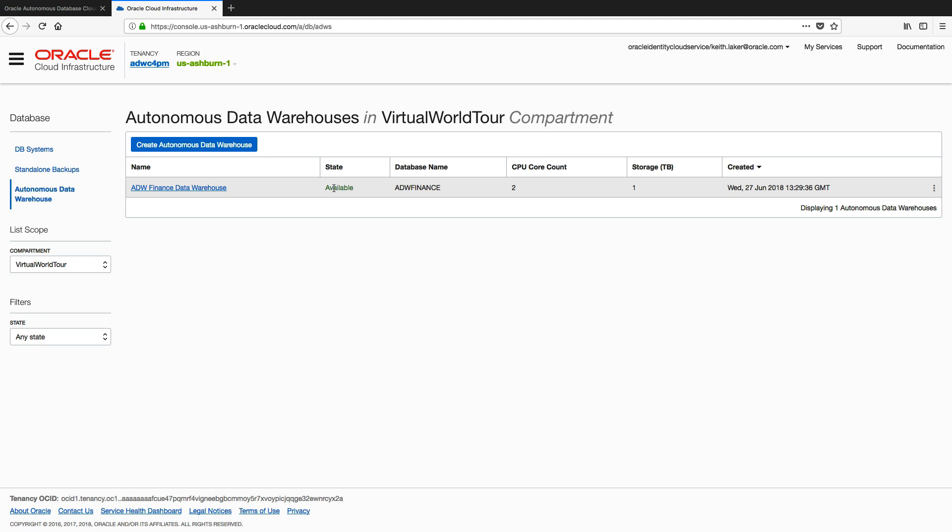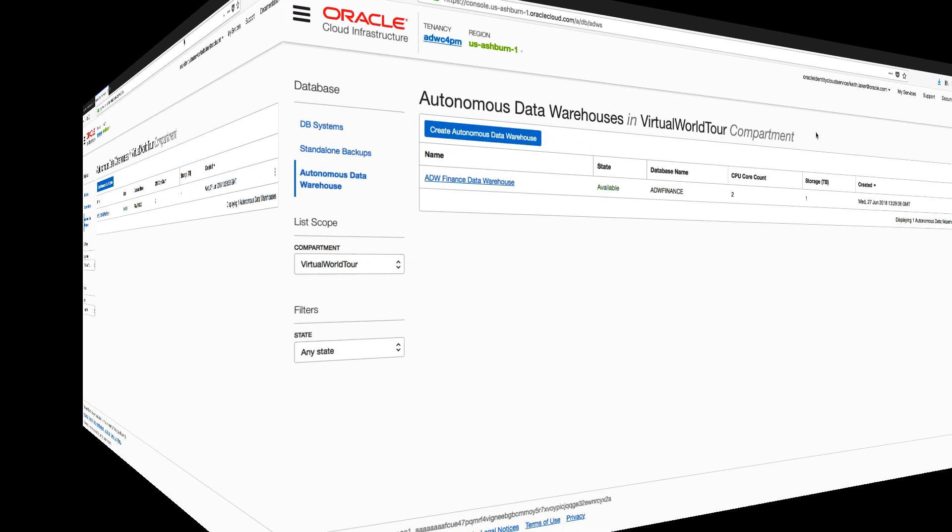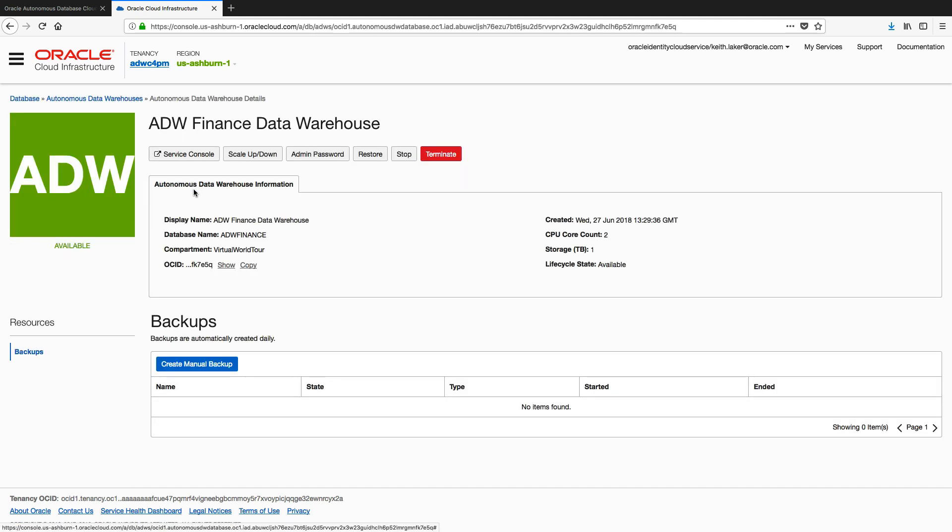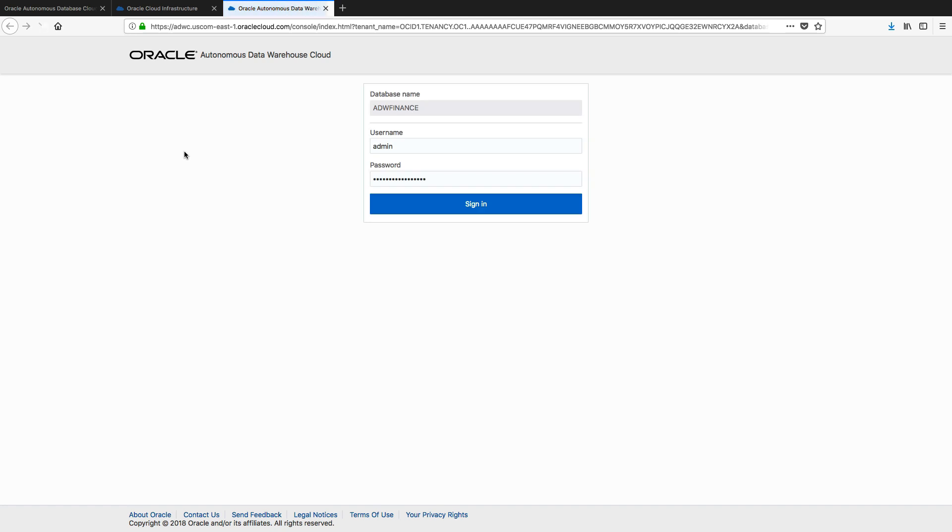Okay, so our data warehouse is ready, it's available. Now let's connect some of our developer tools to this new data warehouse. So I'm going to click back on here and go back into my page for my finance data warehouse, and I'm now going to access my service console.